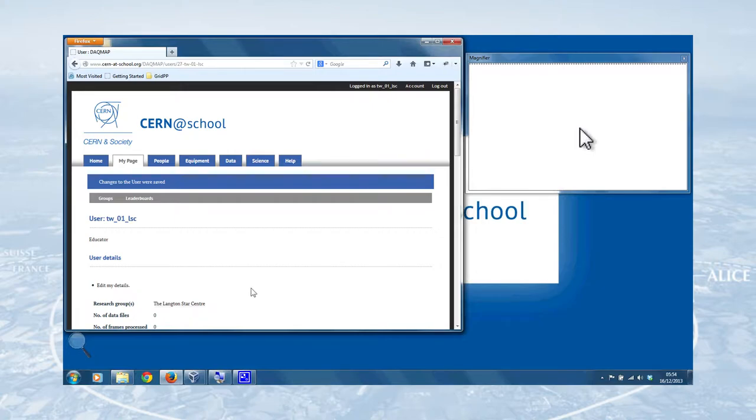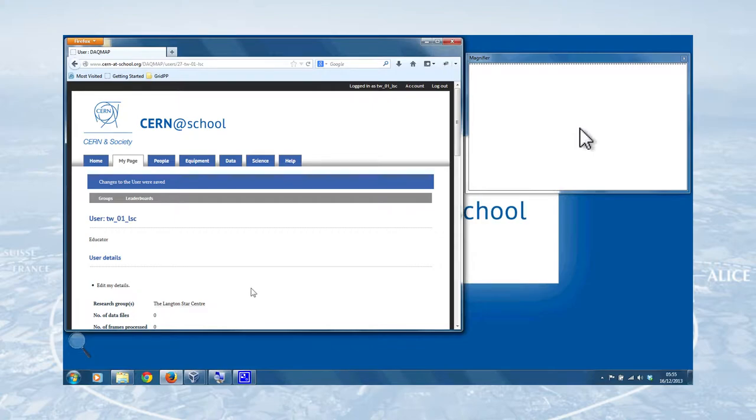Now, there are three things that we're going to do very briefly to get started. Firstly, is update your personal details on the DAGMA. Don't worry, they're not shared with anyone, but it's good to enter those things so we all know what's going on. Two other things. One is how to enter a report on activity you've done with CERN at school. Always important. And there's also a guide to submitting a support ticket, a way of getting help with using the DAGMA, also very important.